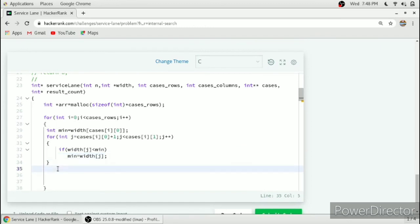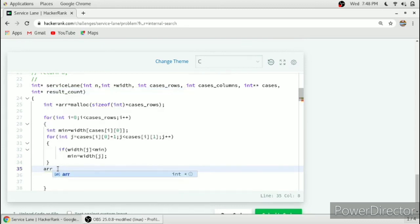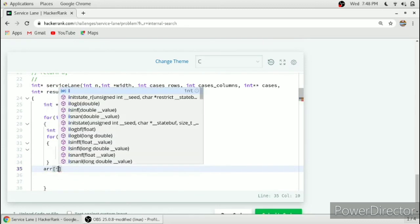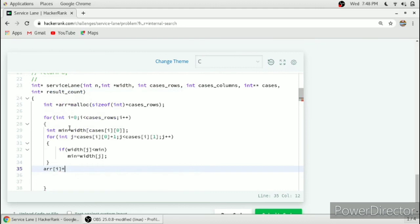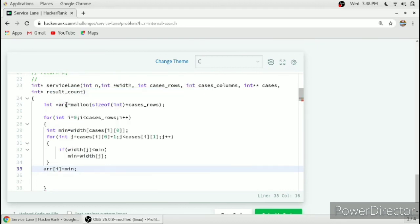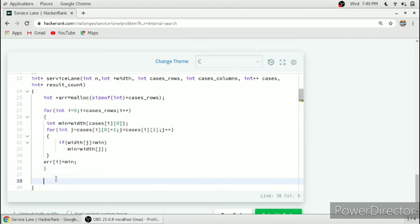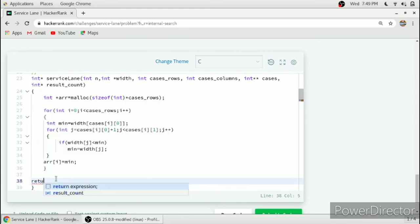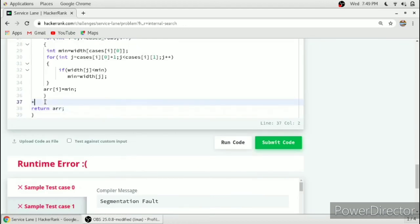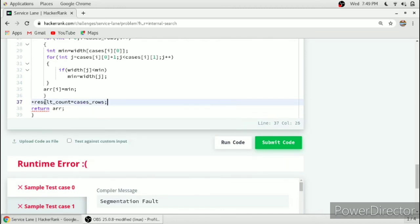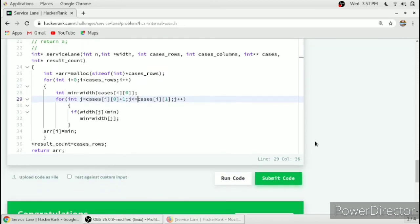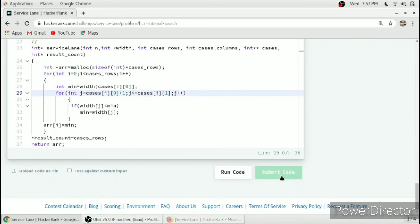Then we have to allocate that min to our array. After completion of this outer for loop, we will get the resulting array. We will just return our array. This will complete our array. We also have to allocate the result_count, so result_count will be equal to cases_rows. We have to check for the given index also, so here we need a less than or equal to sign: j is less than or equal to cases[i][1]. Now we will submit our code.